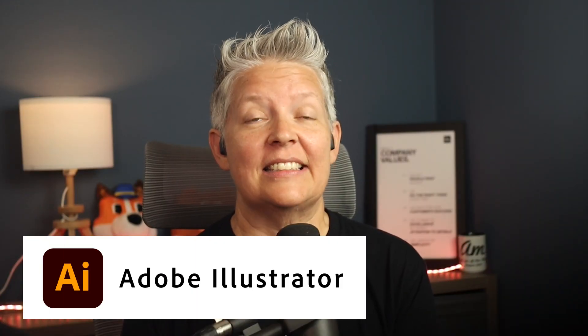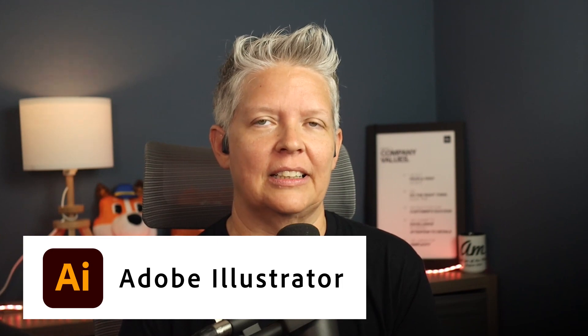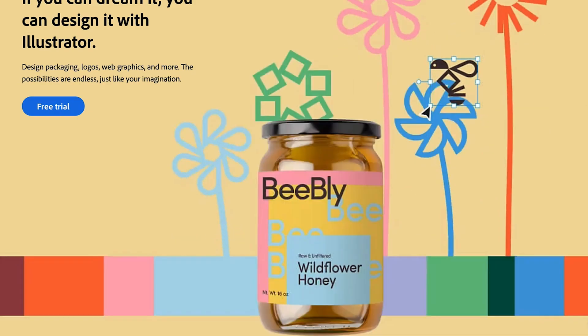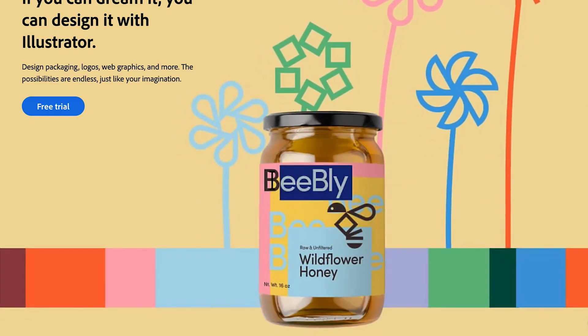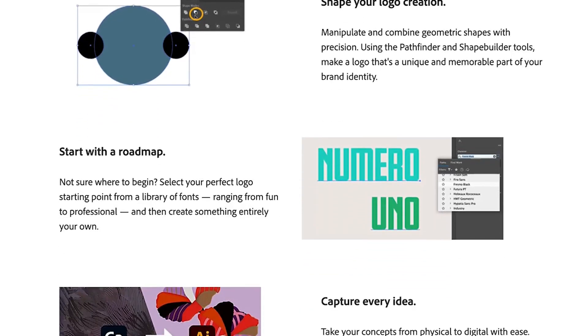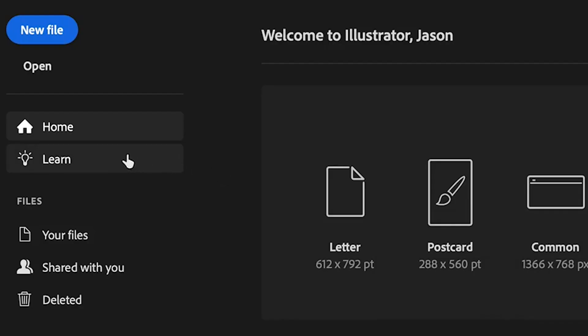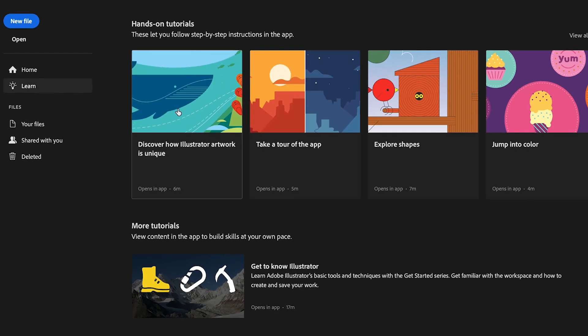Number four is Adobe Illustrator, and it's Adobe's version of the vector graphic design tool. Popular among graphic design professionals, Illustrator lets you create logos, icons, drawings, even typography and illustrations. You can do this for print, web, video, and mobile. It's easy to use, but it does come with a slight learning curve to take full advantage of all of the software.